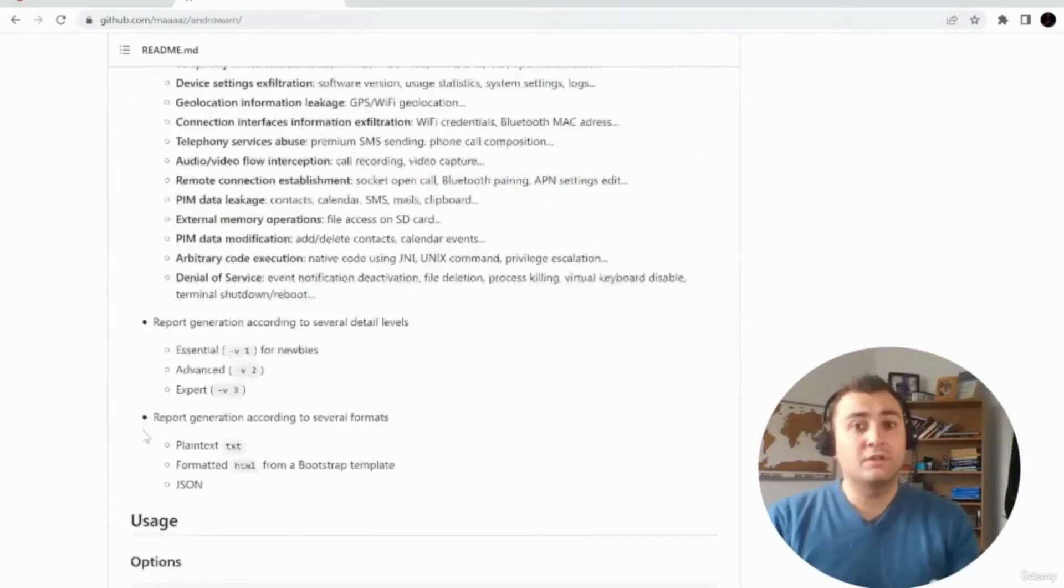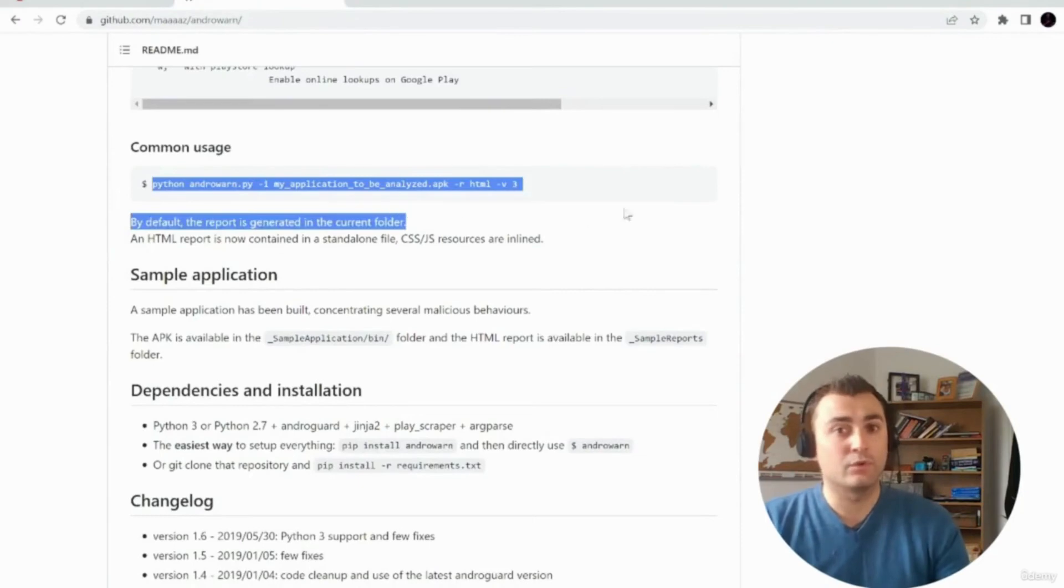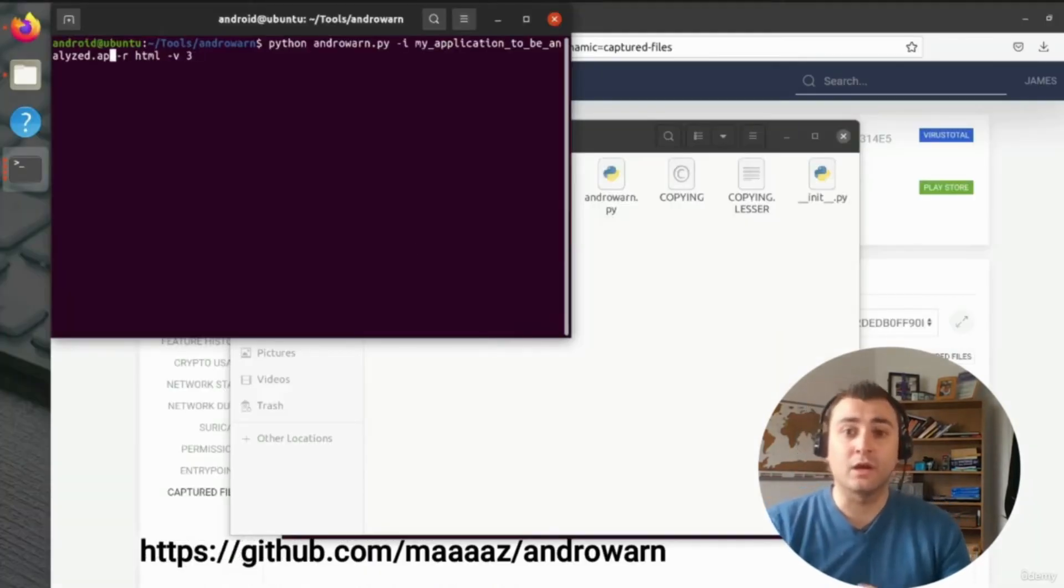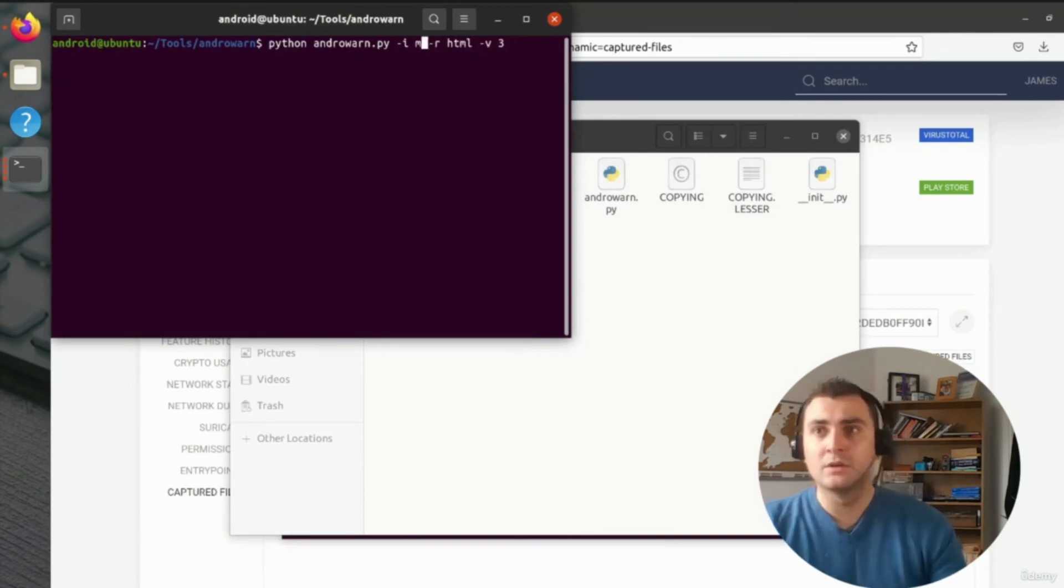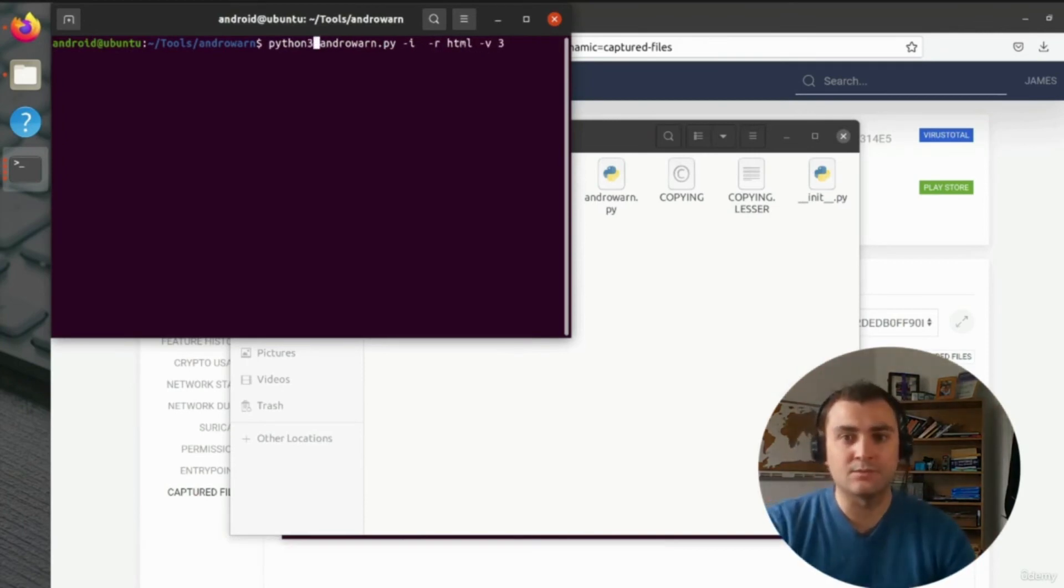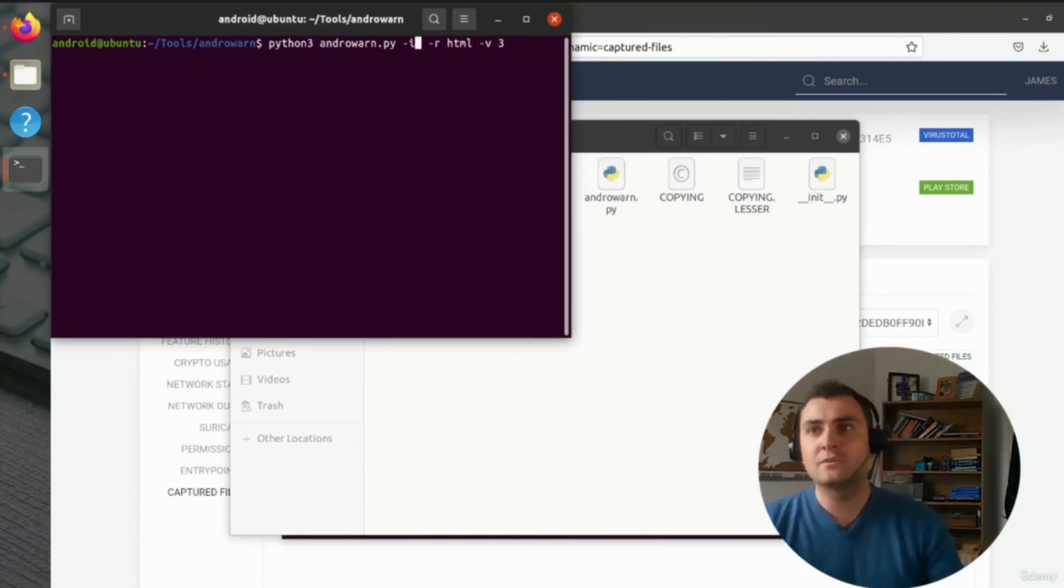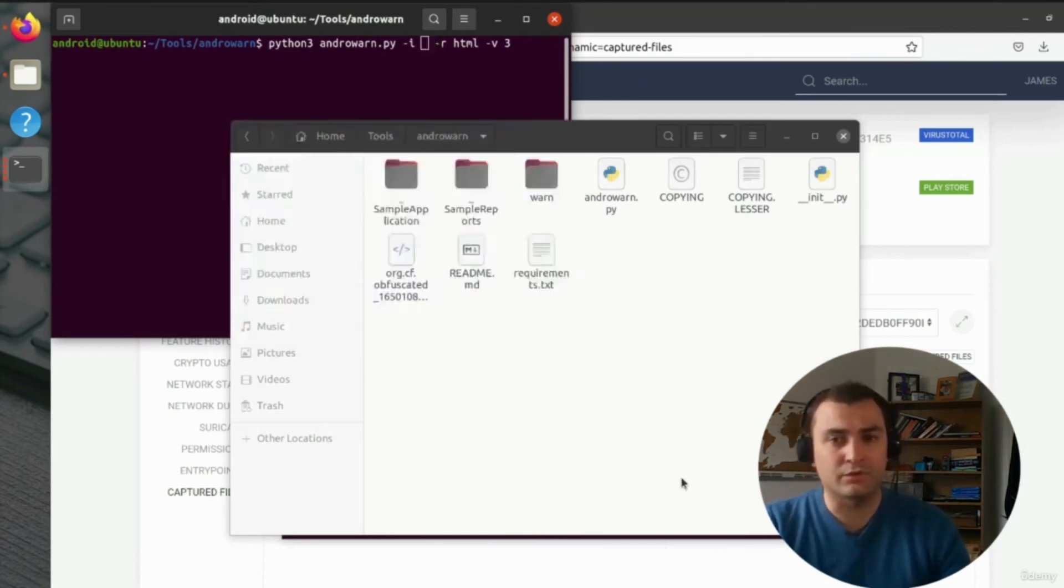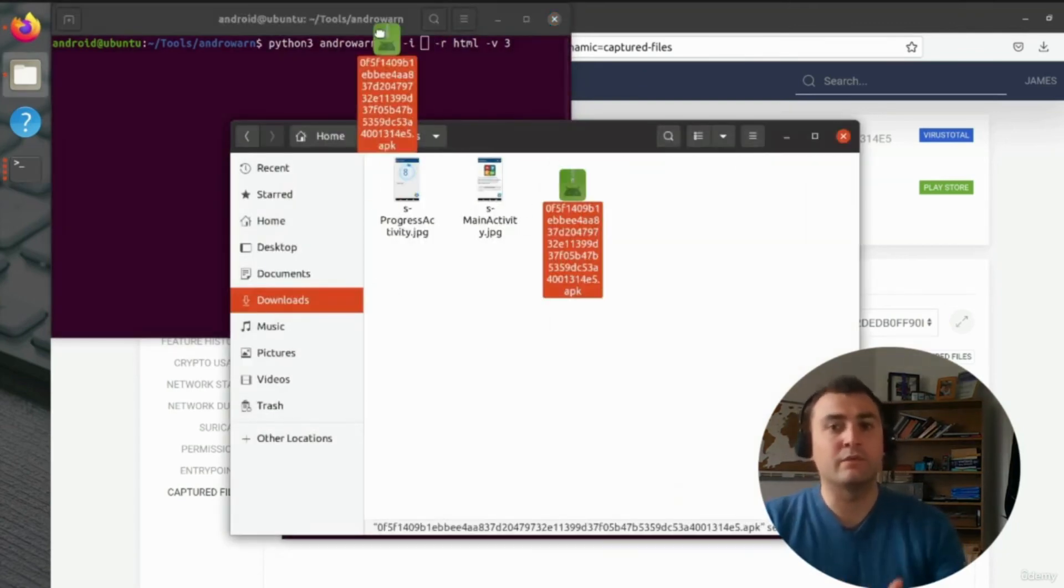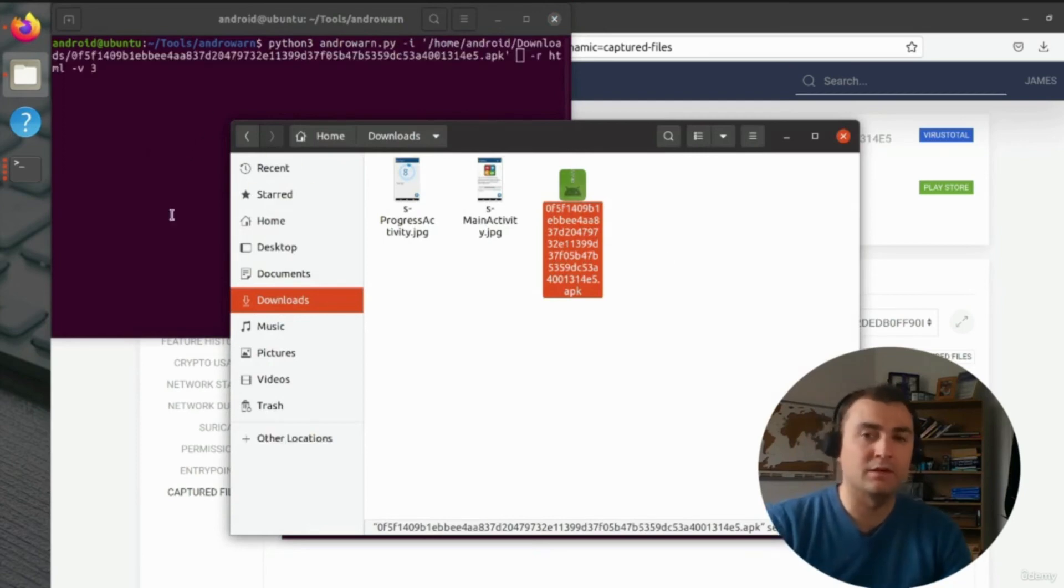What we're going to do next is download a piece of software called Android Warn. We can download this in a very similar fashion to how we did with the other pieces of tooling we got from GitHub, and we just need to ensure that we've downloaded all of its dependencies as well. And once we've done that, we can run Android Warn with the command on the screen here and provide it with the APK that we want to analyze.